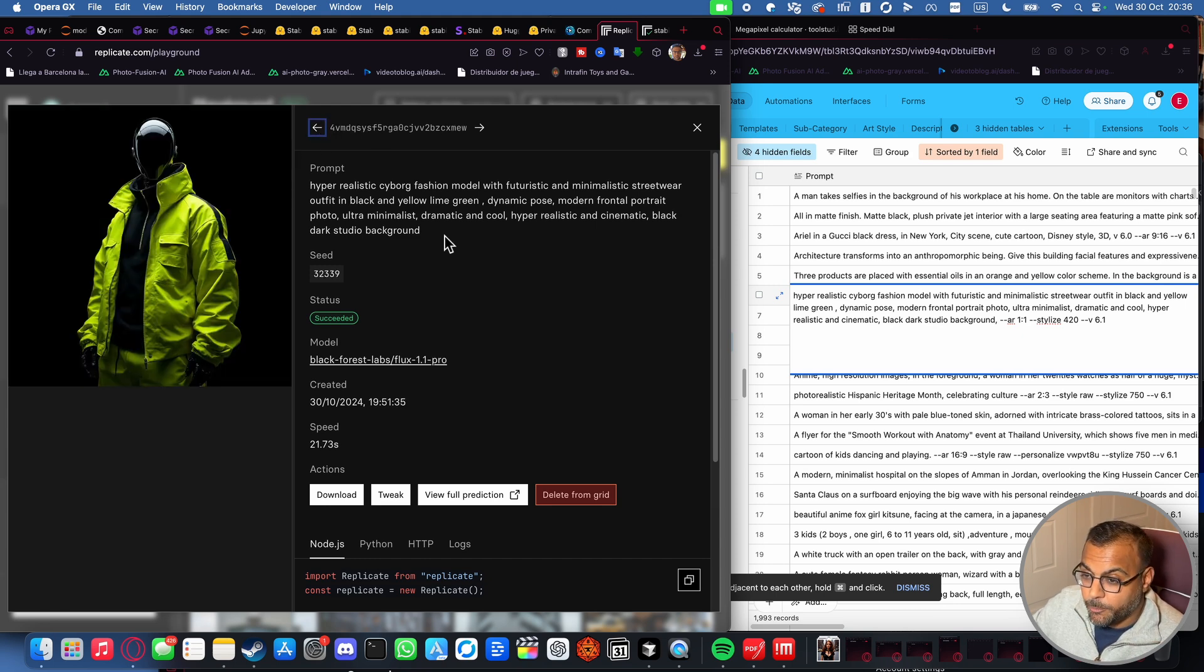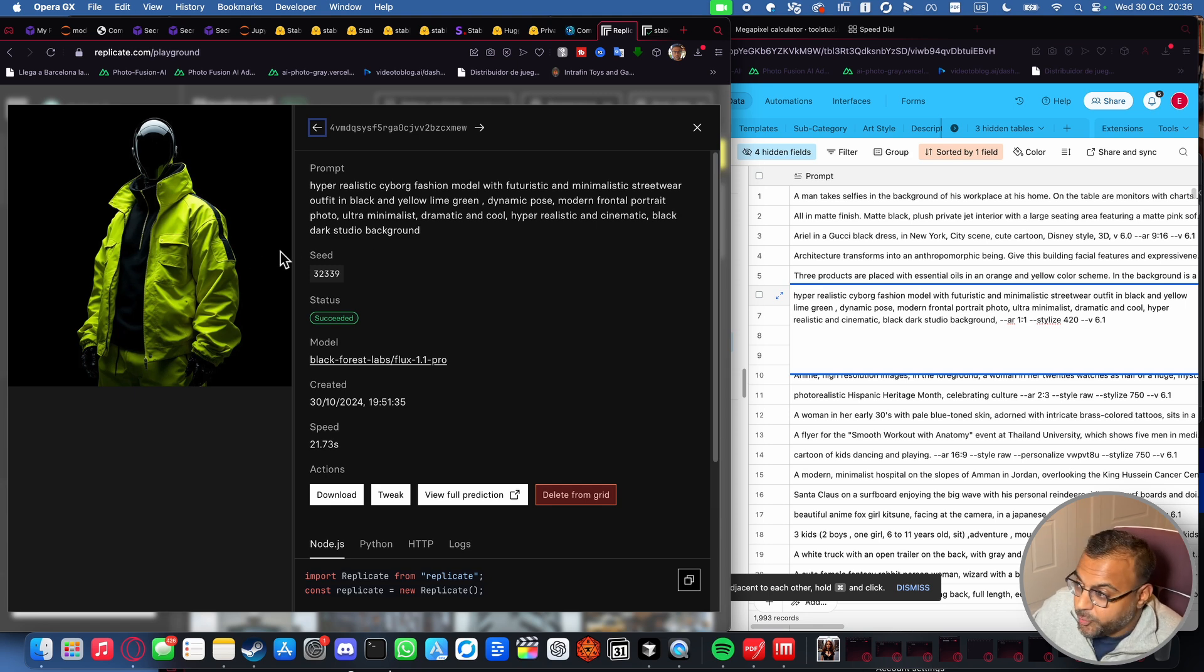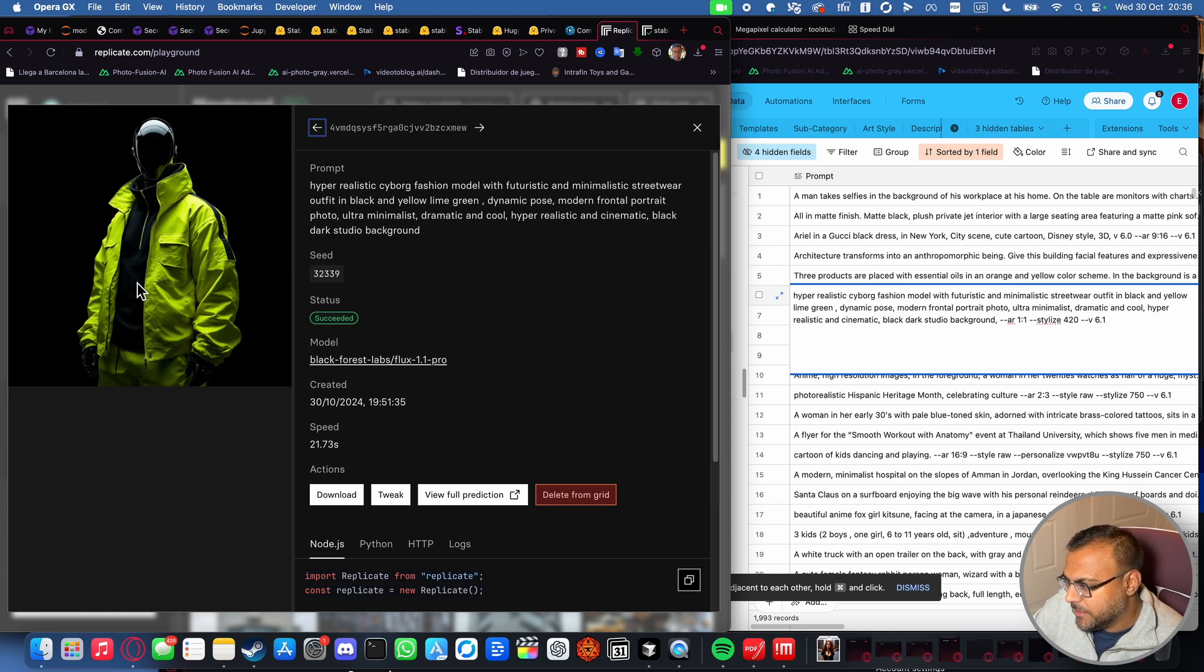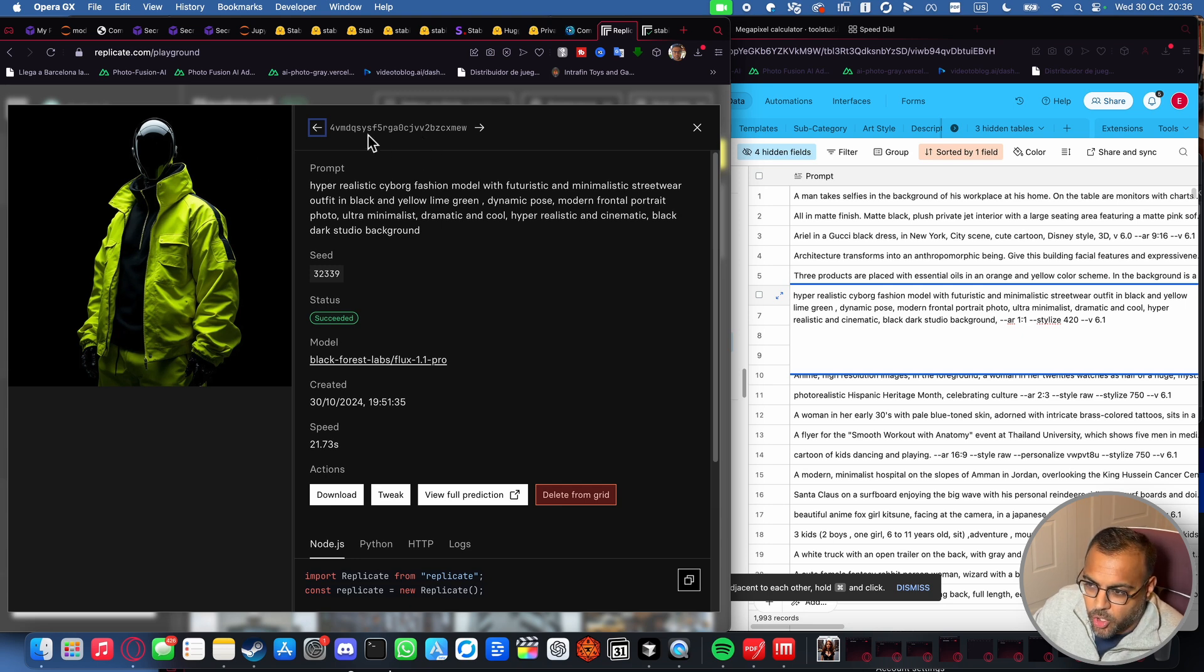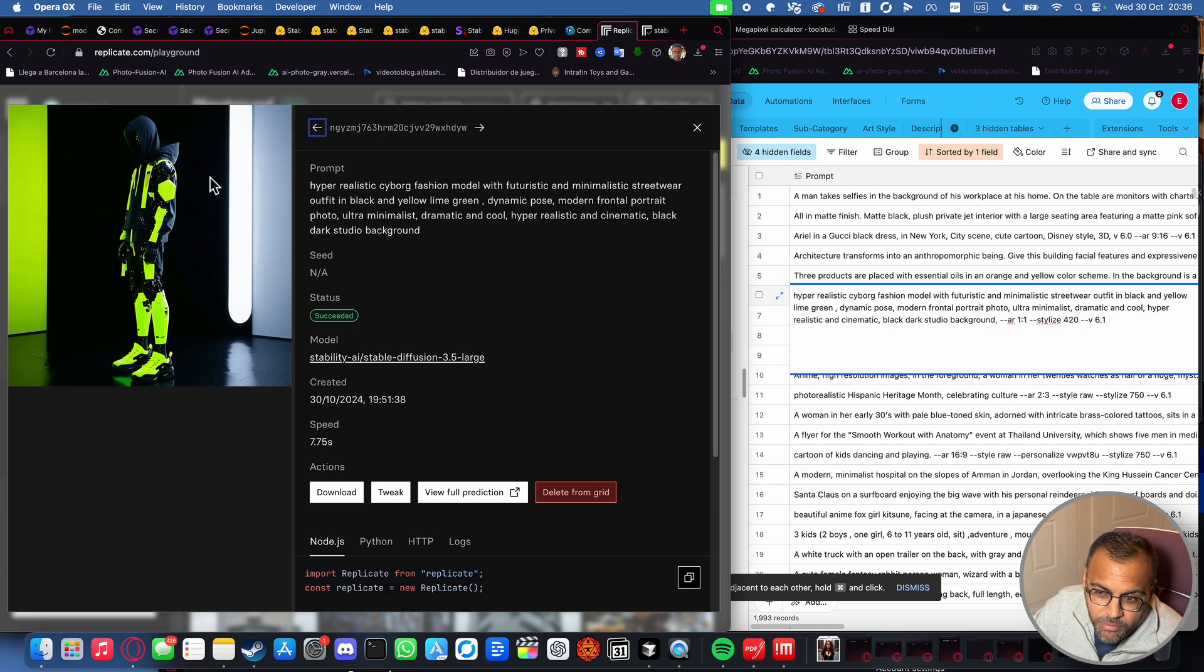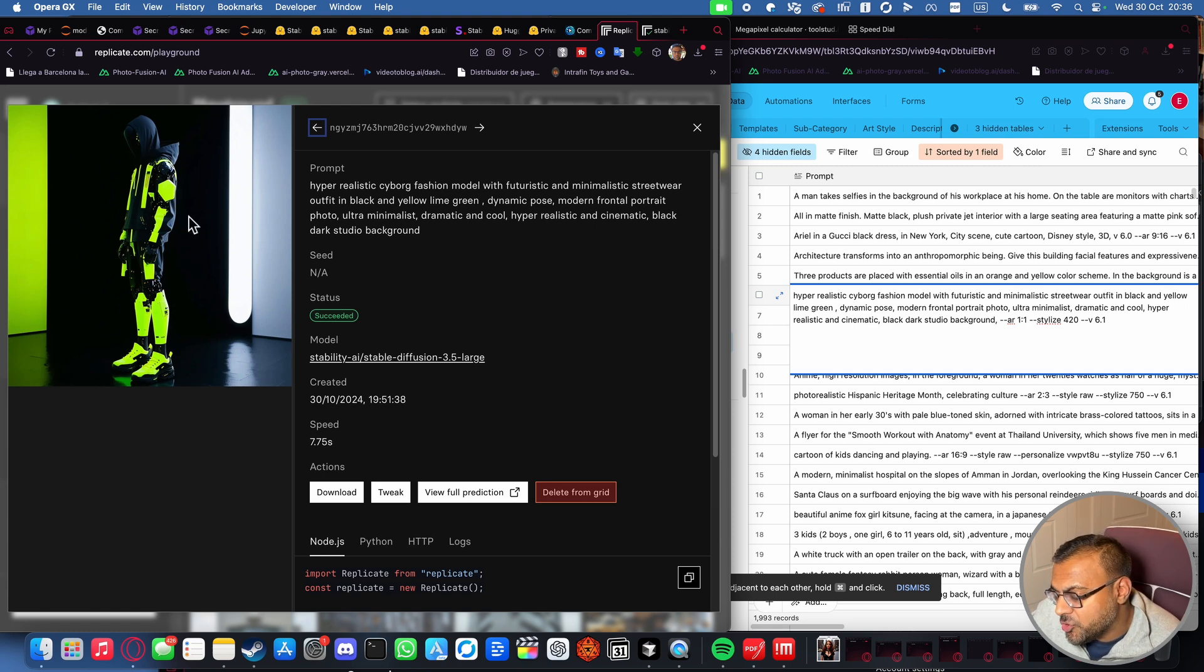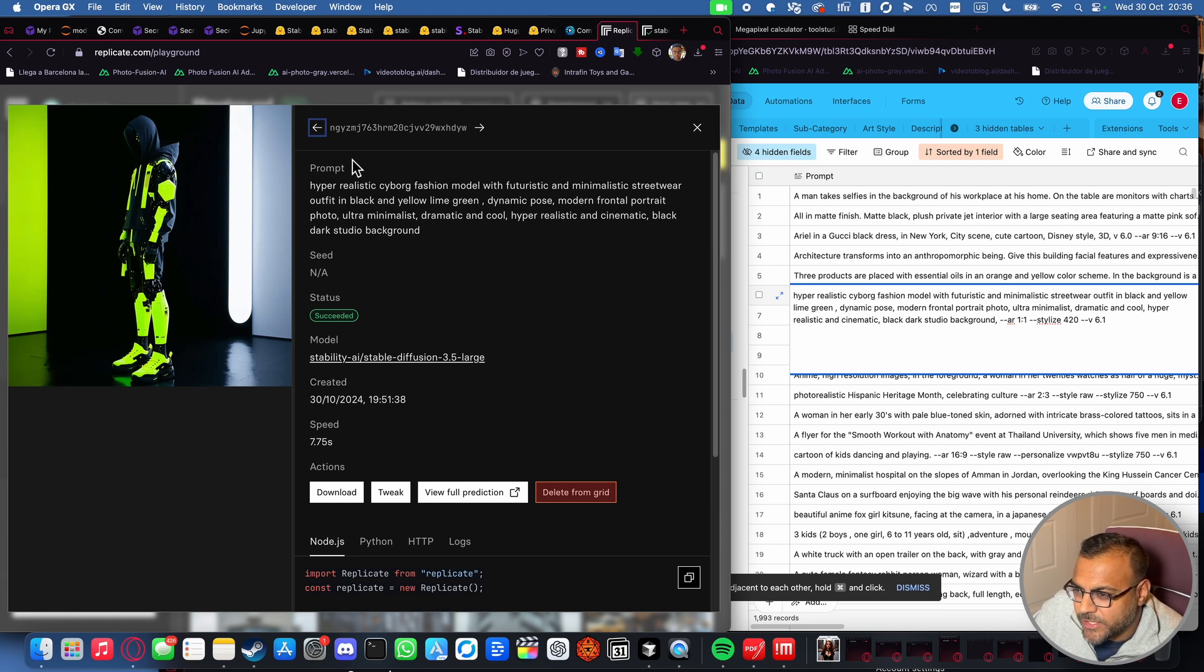Flux 1.1 Pro. Once again, this model just continues to impress me. We've got the streetwear, we've got the neon, minimalistic. I don't know if I'd call the pose dynamic, but we'll let it go. Black studio background, relatively dramatic. It takes all the box. 3.5 large, I would say it does the same. We've technically got the black background. Don't know if I'd consider this street wear, but it could be in a futuristic sense. The only thing I don't like is, again, the hands and arms are not all that clear. I do have a second instance here, which might work slightly better. I mean, she's more robotic than futuristic, so I'm not sure if I'll give the point, but the image quality is great. And again, you've got the black background, minimalist, black and neon colors.